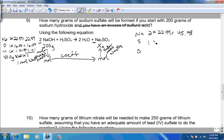Now we have all the information needed for the conversion. We start with 200 grams of sodium hydroxide over 1. Grams of sodium hydroxide goes on the bottom of the next fraction; the molar mass is 40.0, equal to one mole of sodium hydroxide. Then moles of sodium hydroxide goes on the bottom of the next step, and using the coefficients: for every two moles of sodium hydroxide, we form one mole of sodium sulfate.